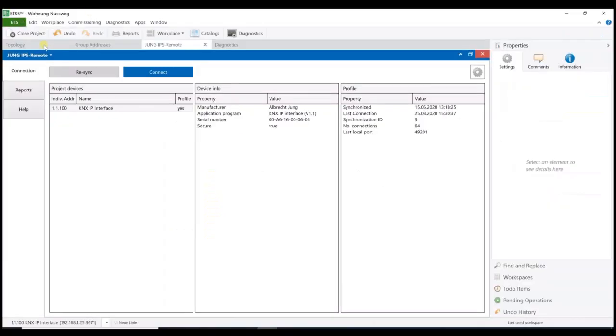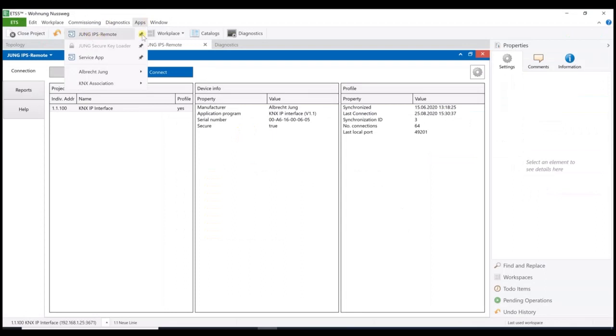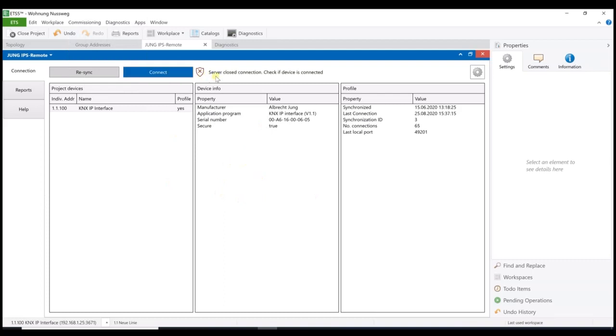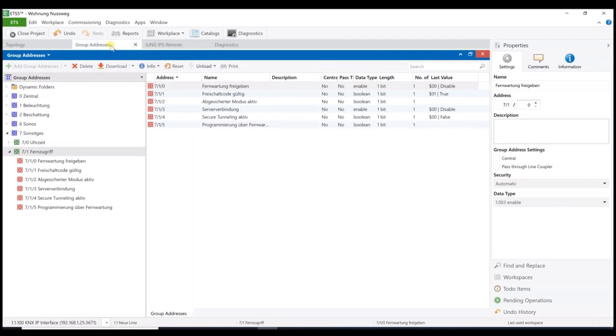Now, you can see the apps in the ETS under apps and you might open the IPS remote app. With the button connection, we establish our remote connection. But, as you can see, we failed. Well, please check if the remote maintenance function is activated in the device. That means that we have to enable this function first.